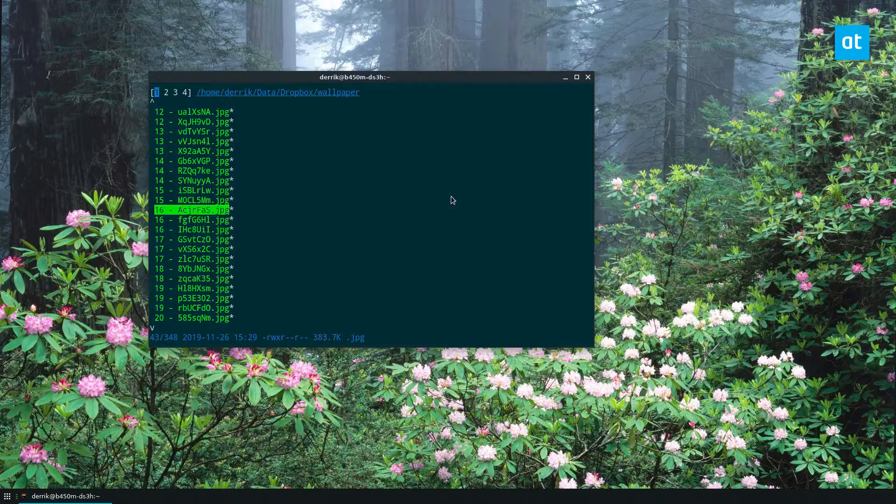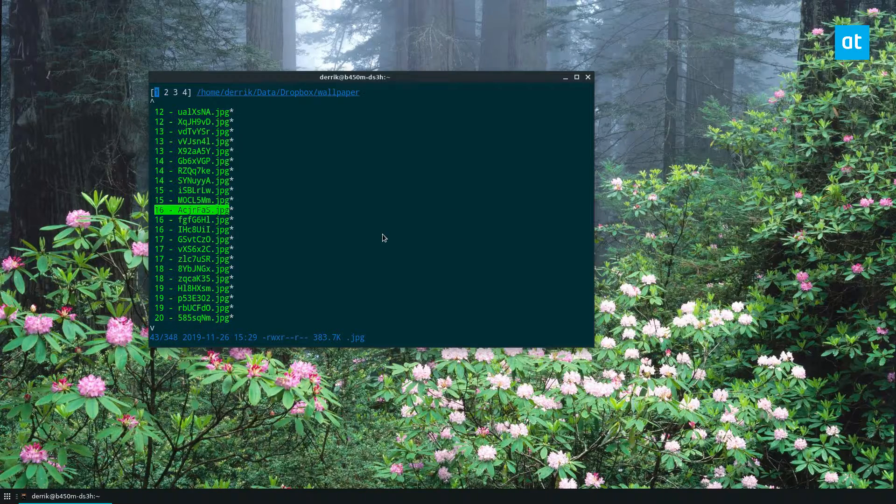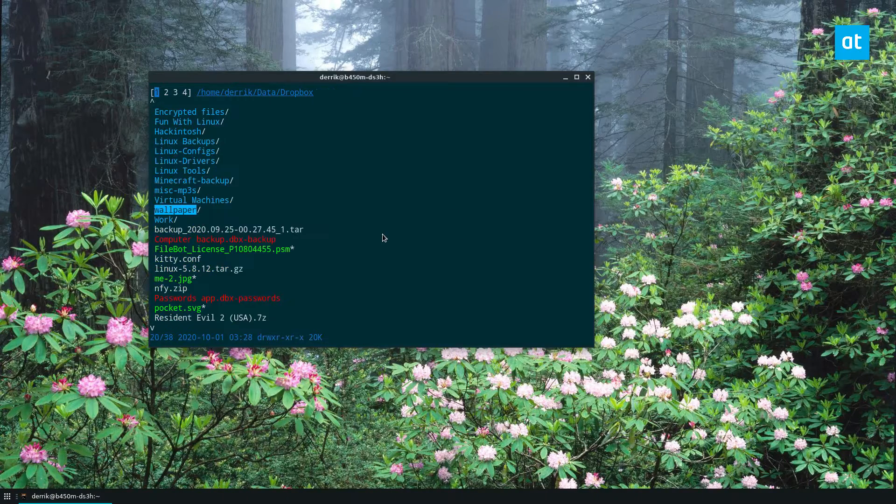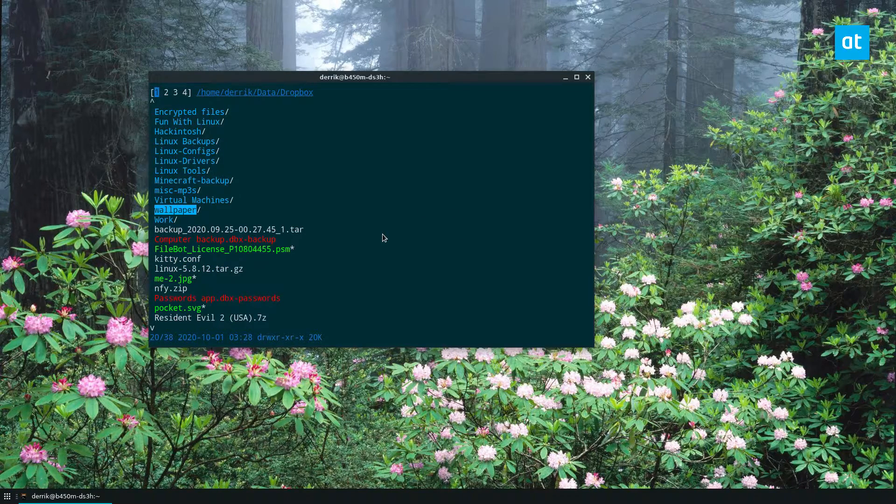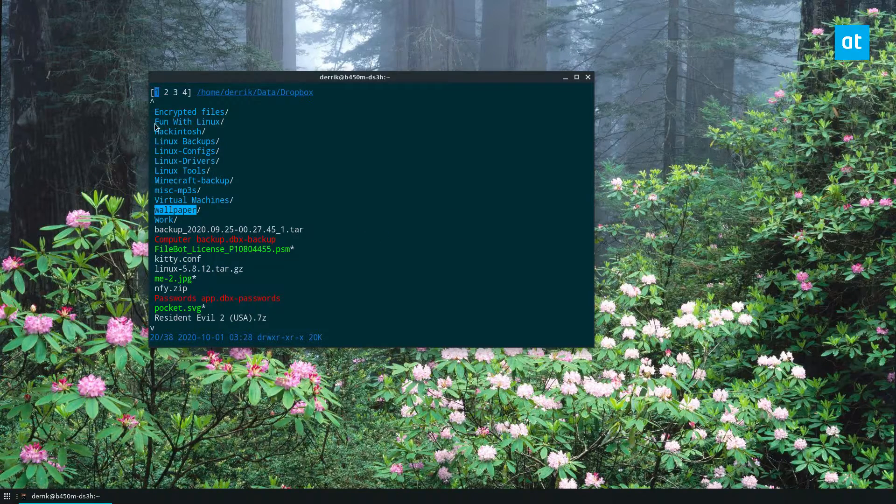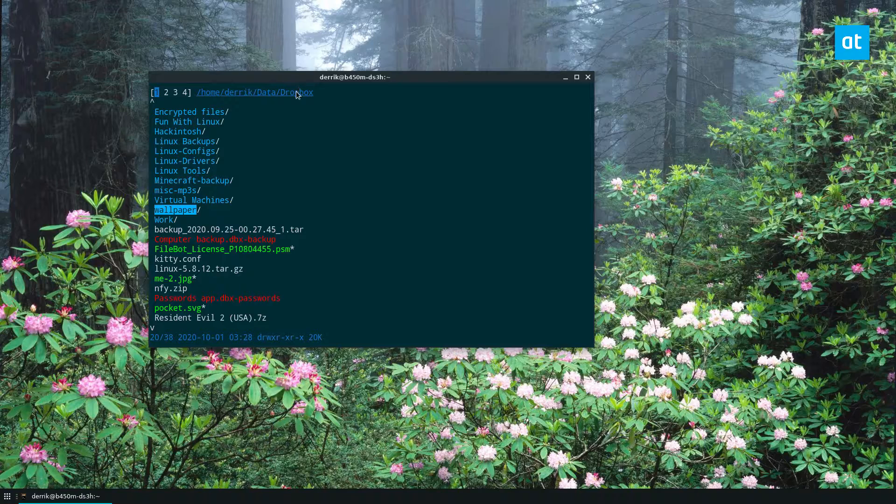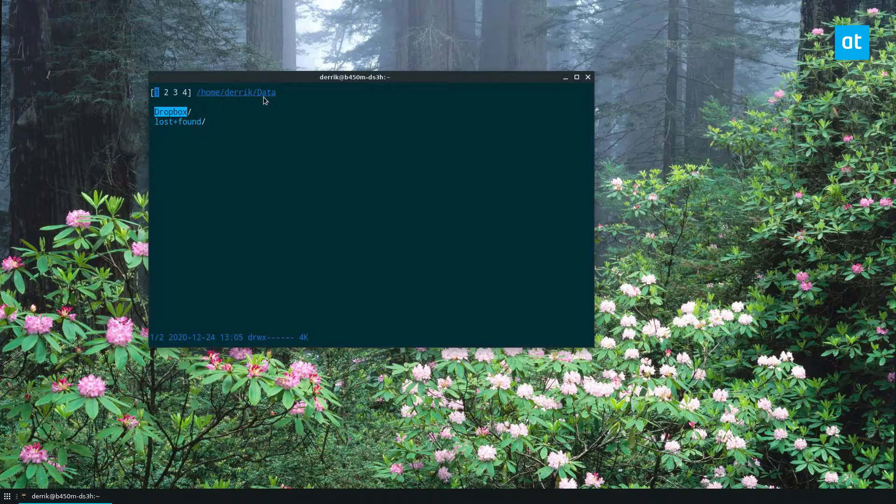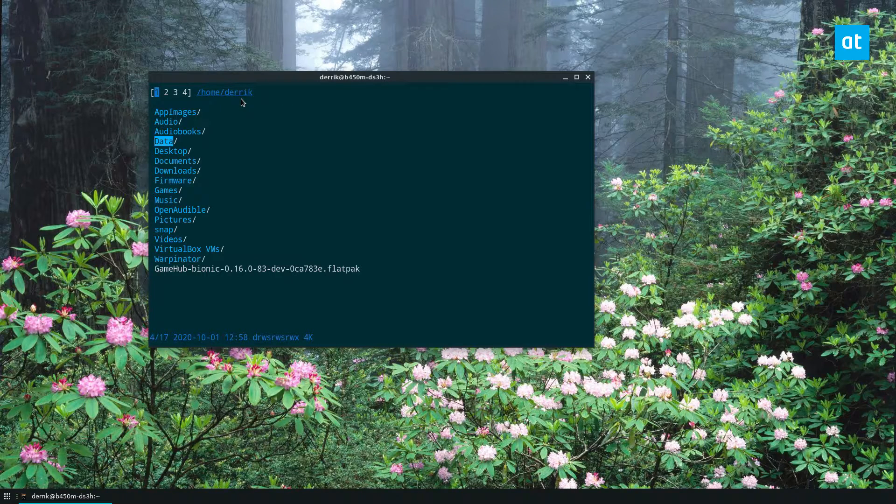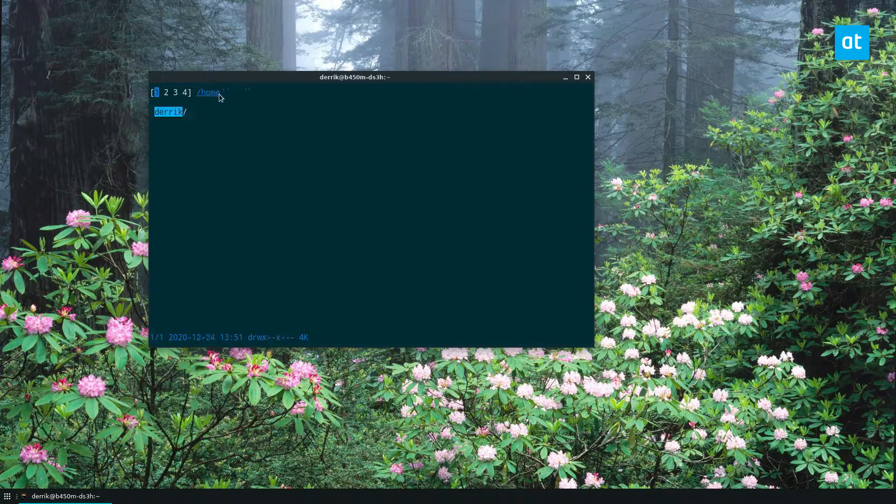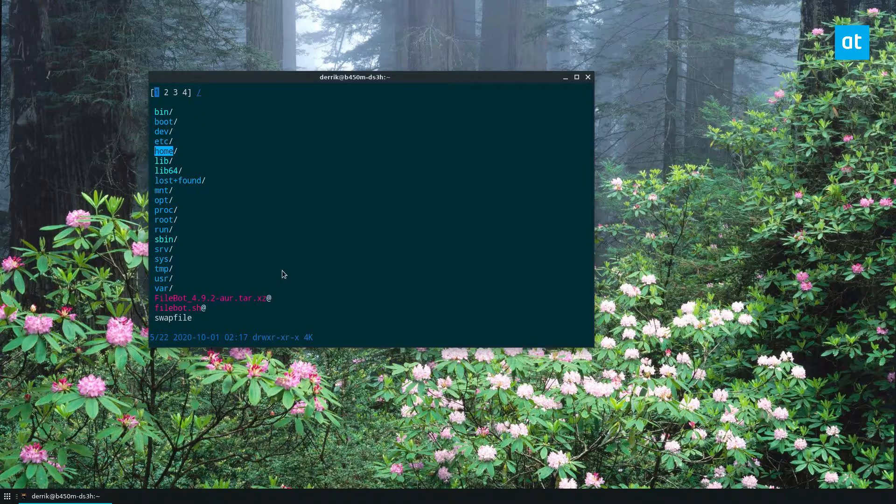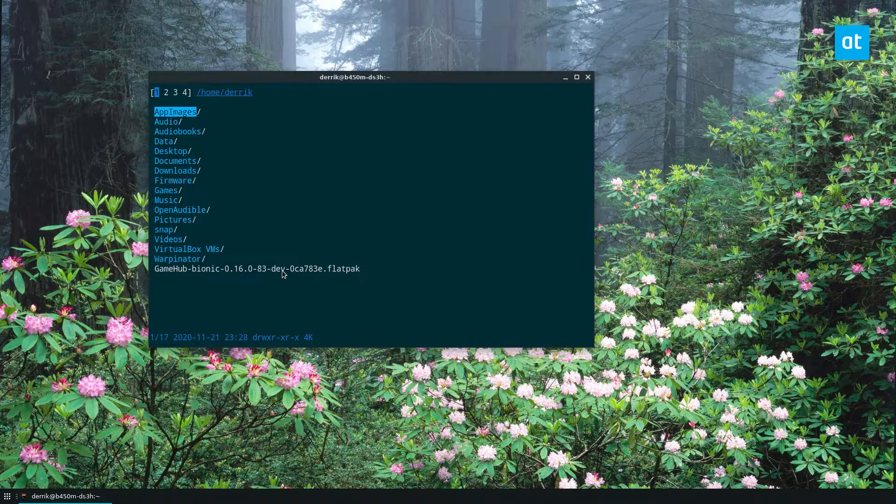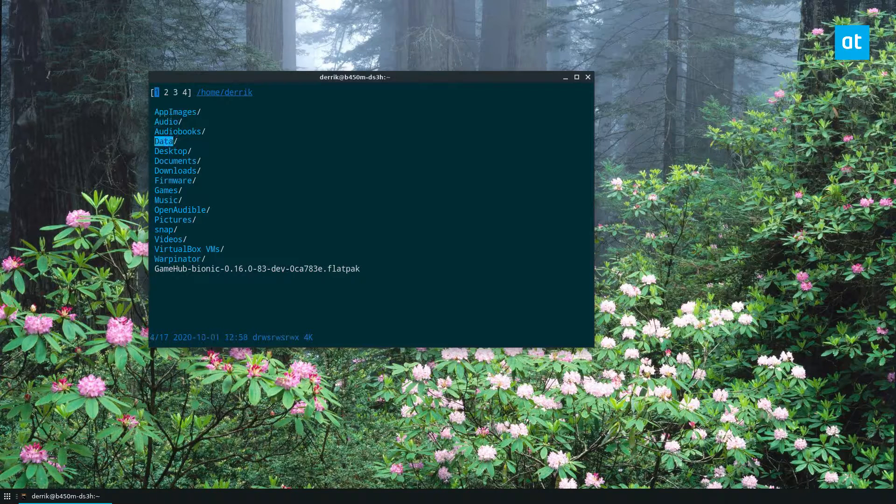Now, if I want to go up a level, I can press H. Now, H will bring me back one level. So now I'm in Dropbox. Now I'm in data, Derek, home, root, and so on. Basic stuff.